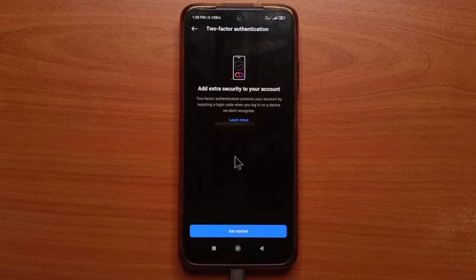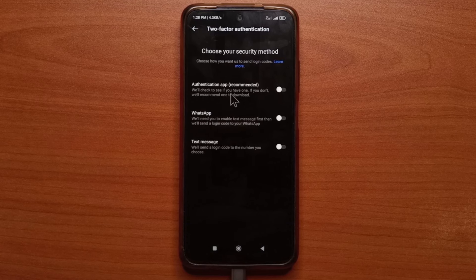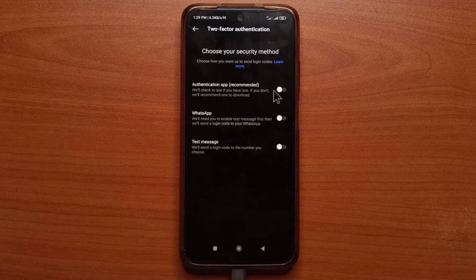You're going to get this option and then you tap Get Started. You have many options to choose from, but I would recommend selecting this one. They also recommend it, so you tap here.